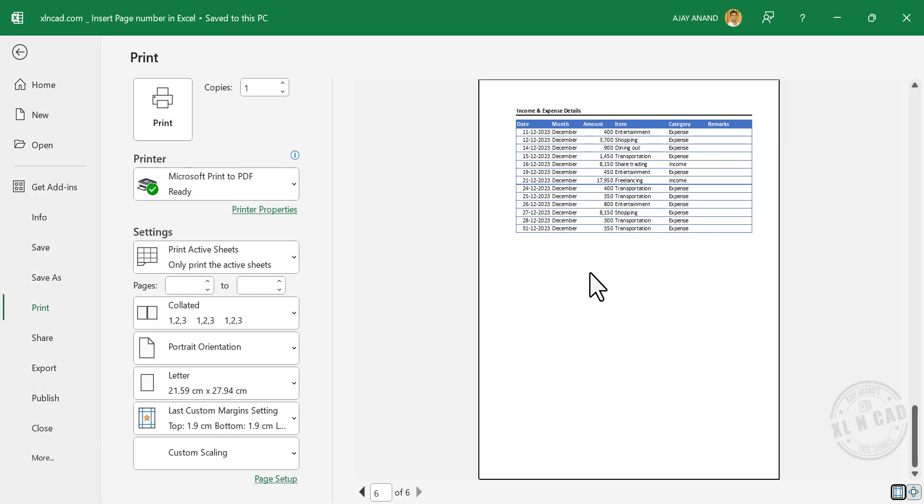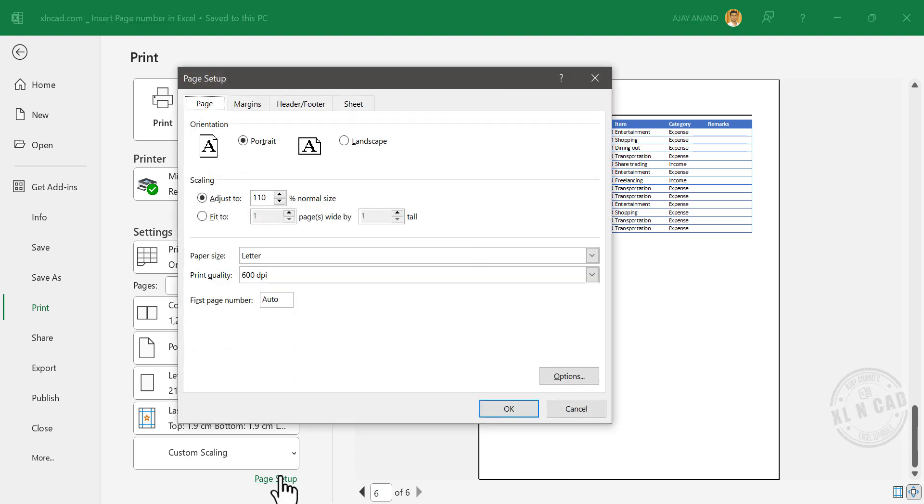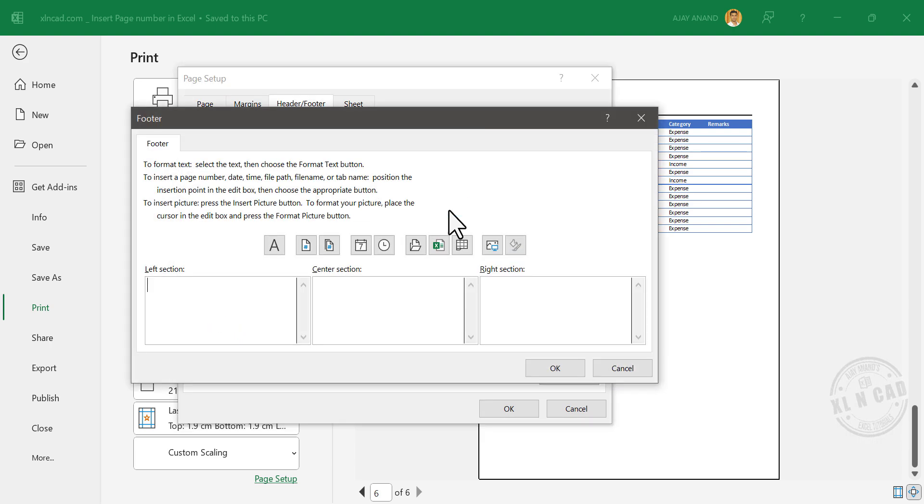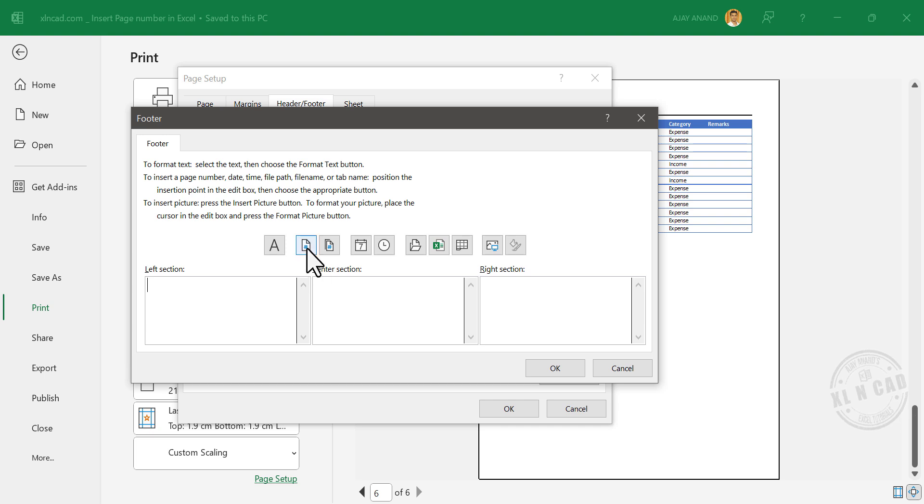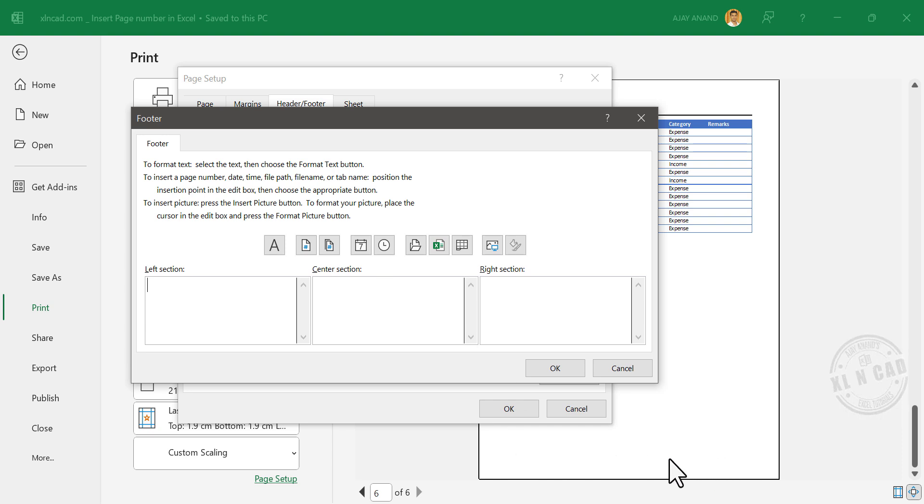Now about page numbers. To insert automatic page numbers in the footer or header of these pages, go to Page Setup, Header or Footer, Custom Footer. Using these input boxes, we can insert page number, date, time, file name, or any other text in the left, center, and right section of the footer of these pages.